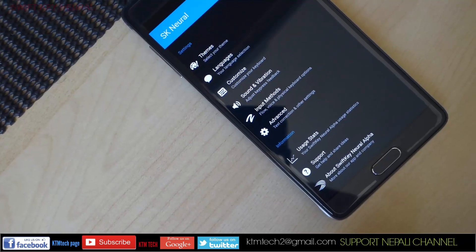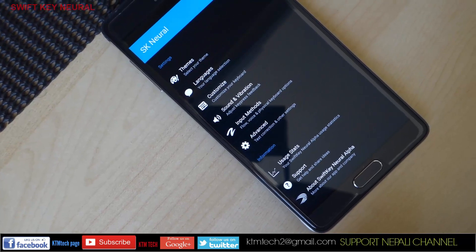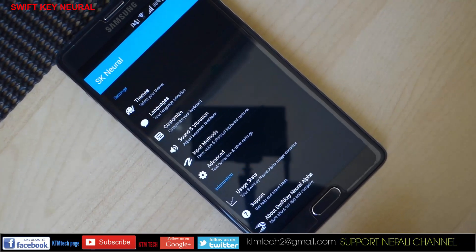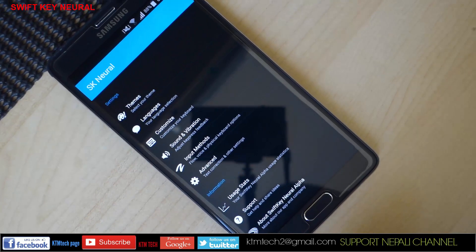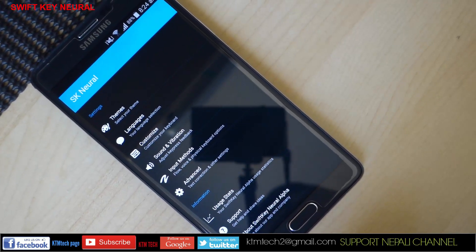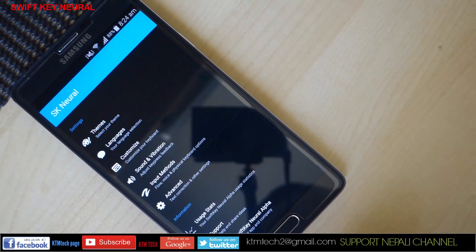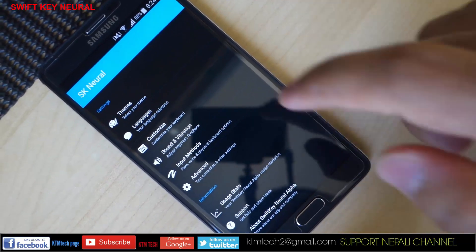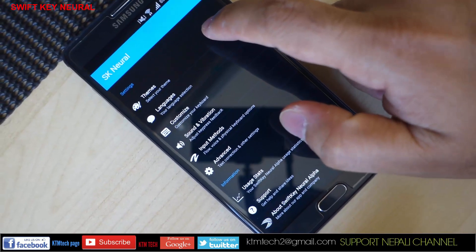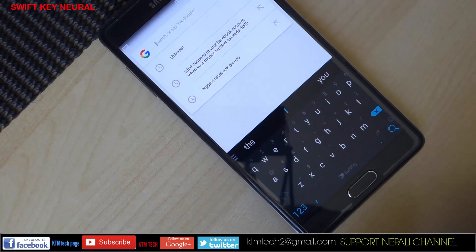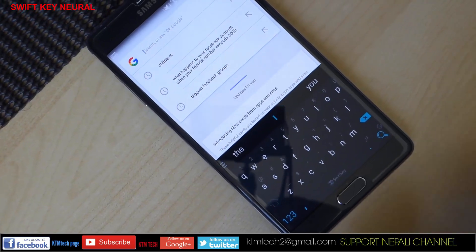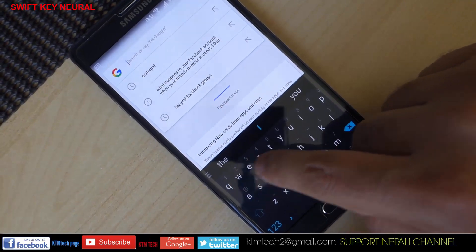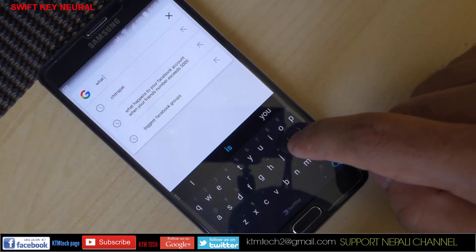The first application in the list is called SwiftKey Neural. I'm sure most of us have already used SwiftKey as the default keyboard in our Android phones. SwiftKey Neural has been recently released and is different than the earlier regular SwiftKey, as this application uses artificial neural networks to predict and correct your typing experience.